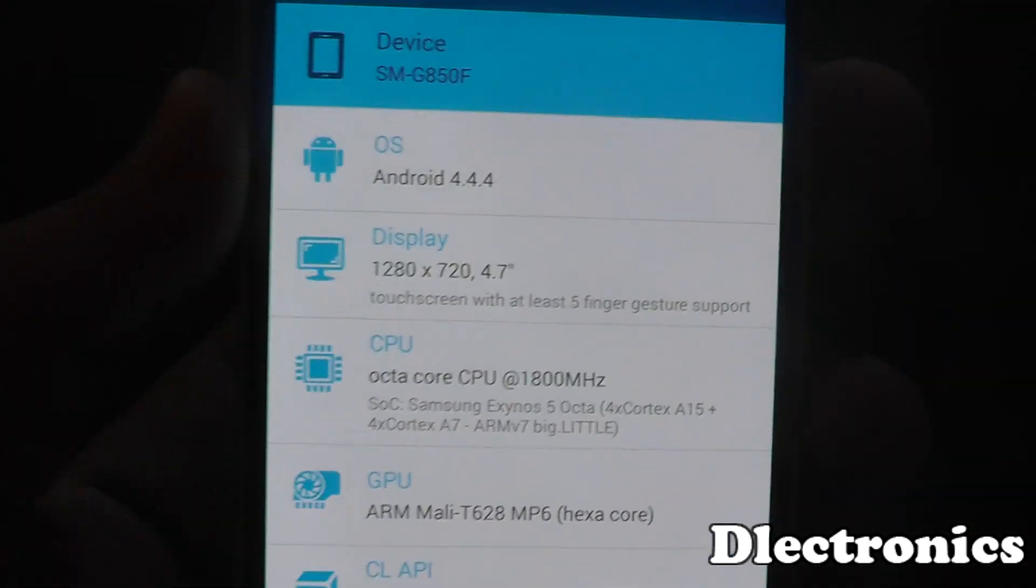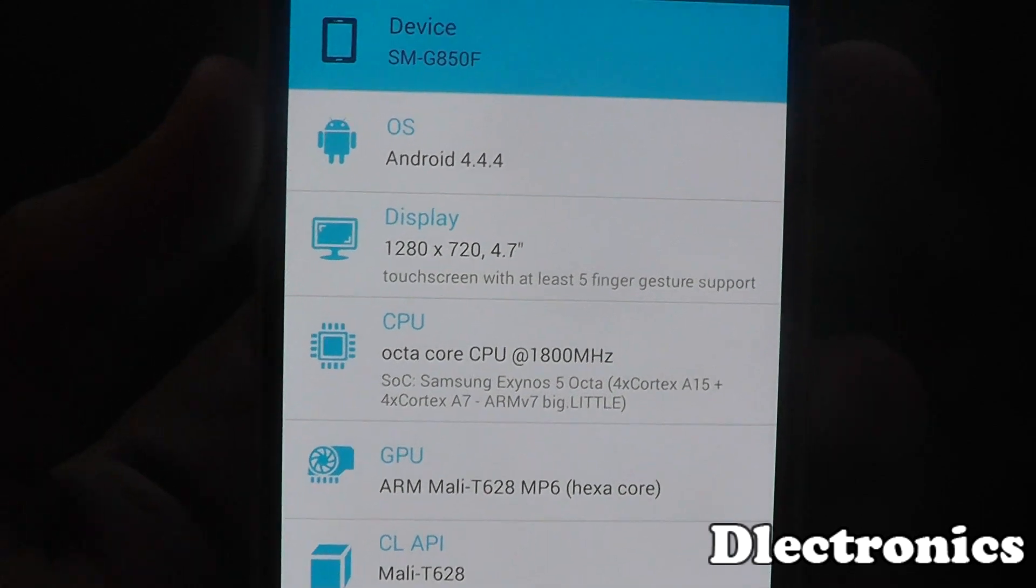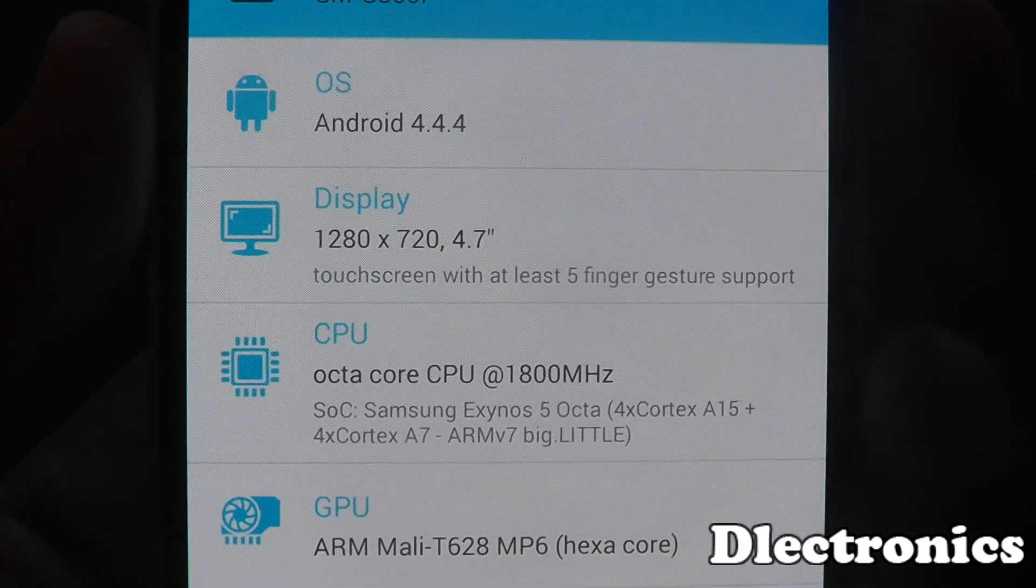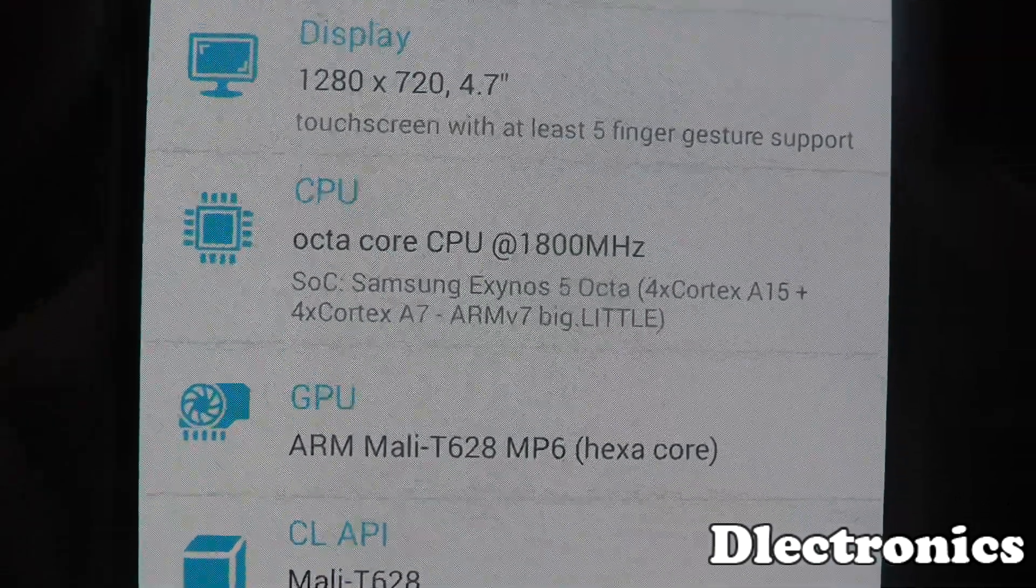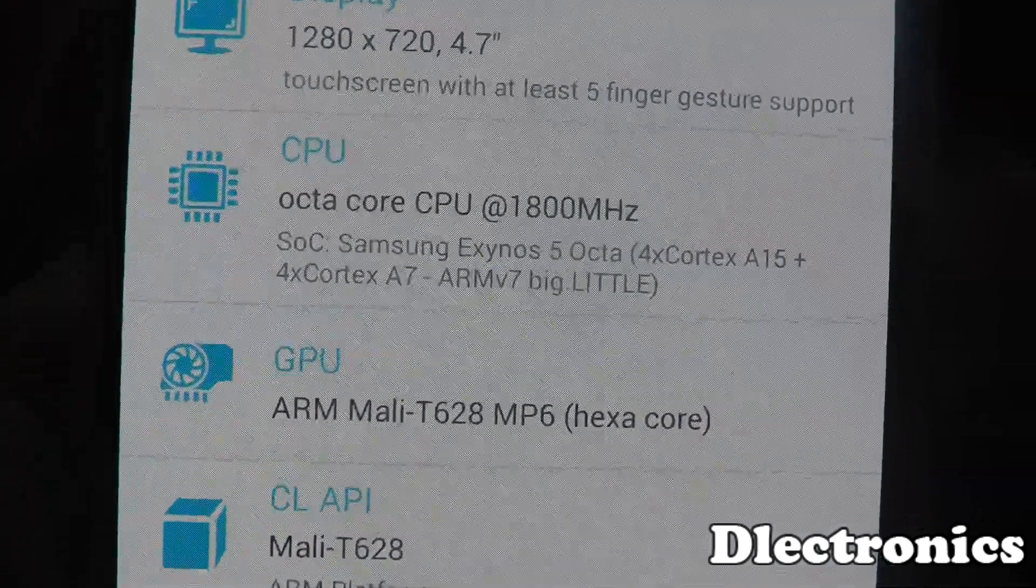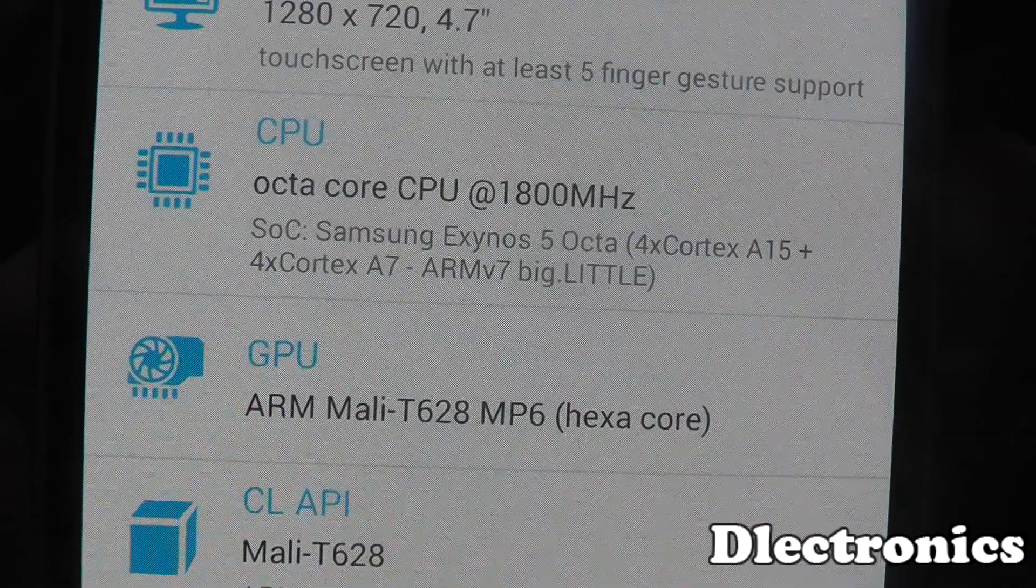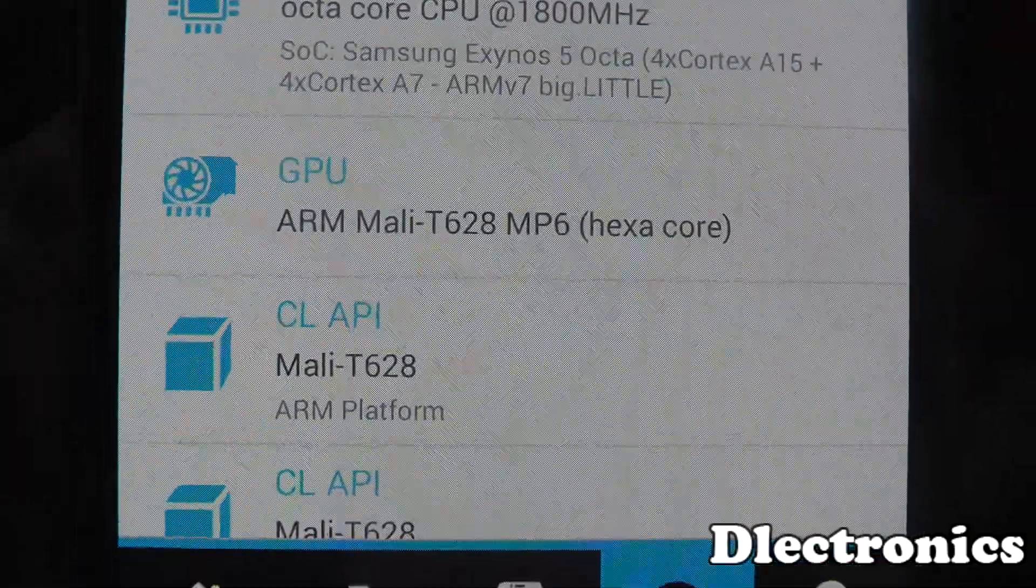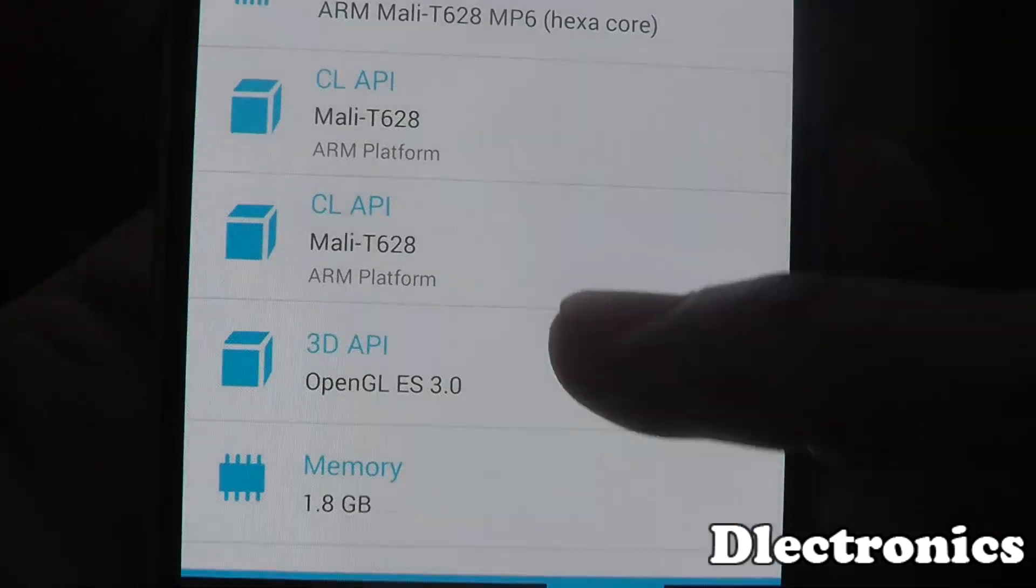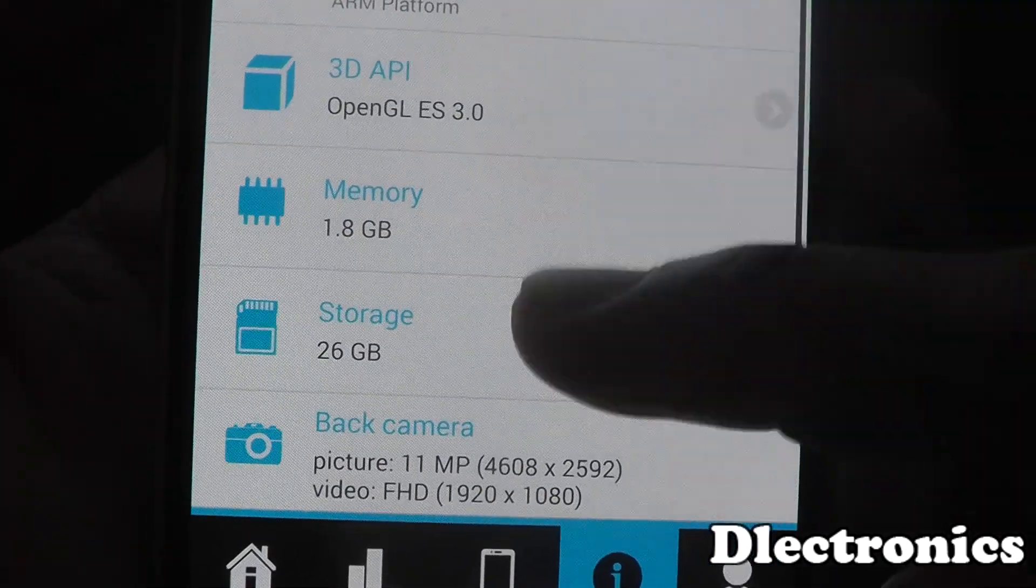And then I'll click info, just so you can see the device information. Android 4.4, 1280x720, 4.7, octa-core clocked at 1800MHz, Exynos 5 Octa, there you go. Is there any more information? Oh, there is. 1.8GB memory.